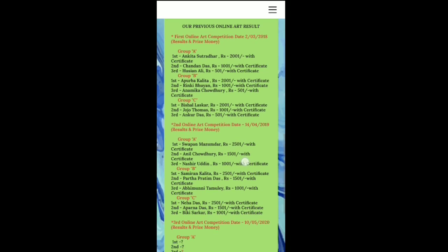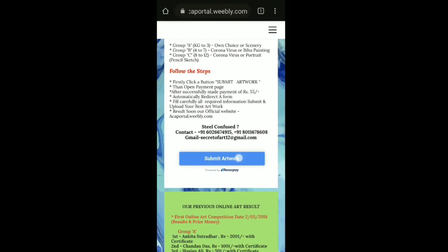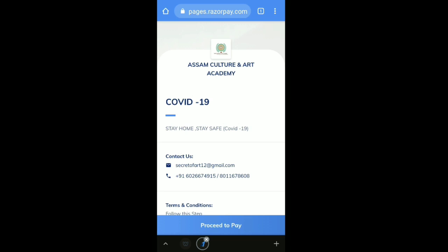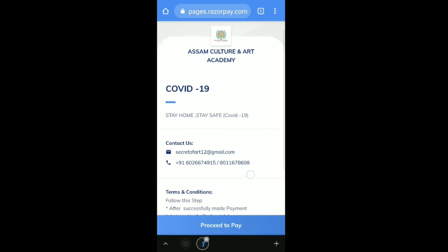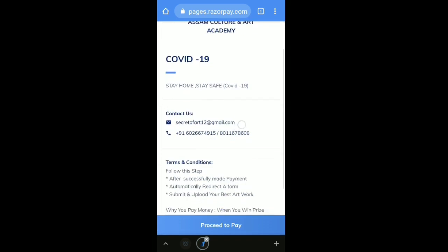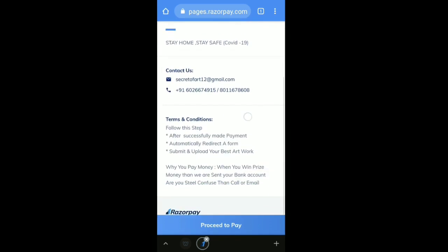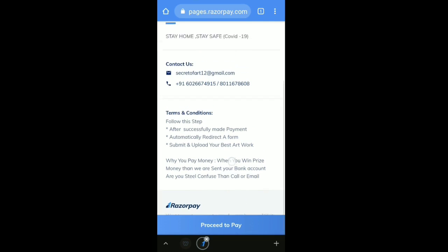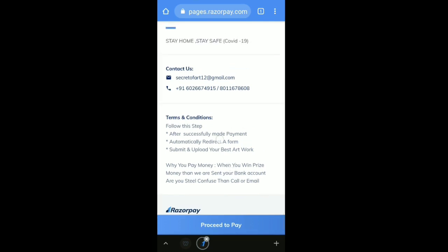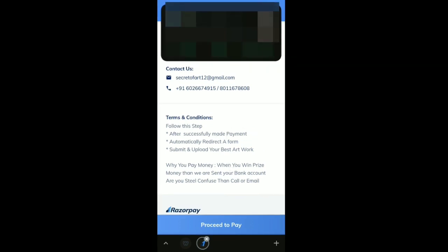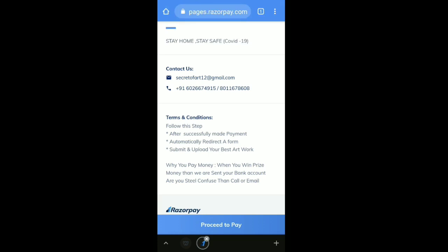I will show you how to click on the right button. Click the right button. The details should be written by the right button. In the terms and conditions, you can automatically redirect the form, then submit and upload your best artwork.